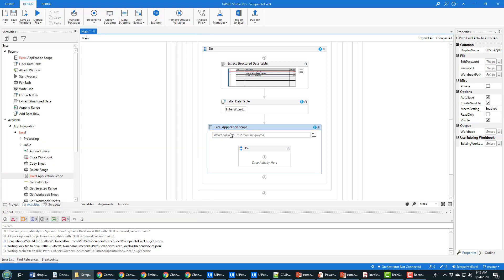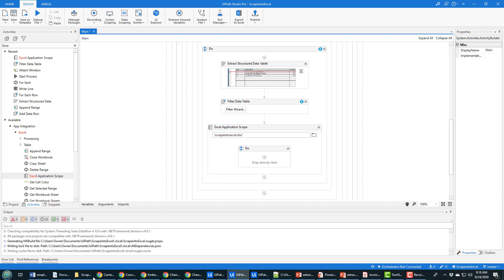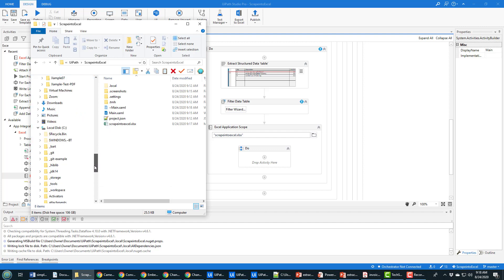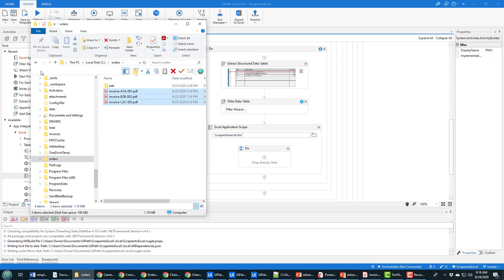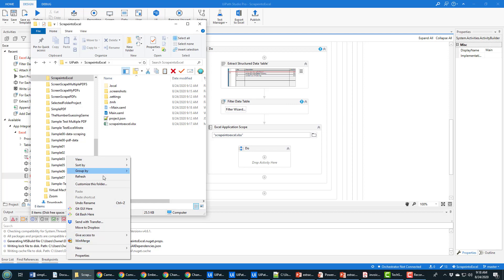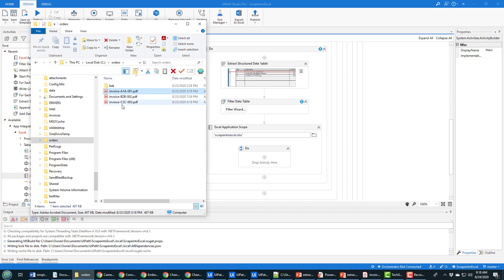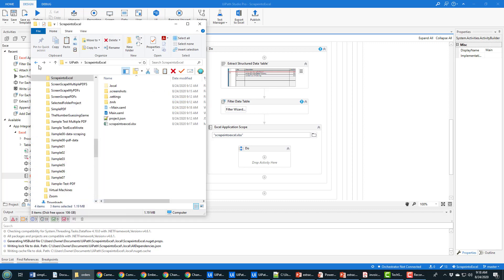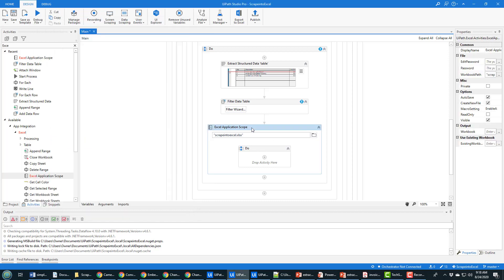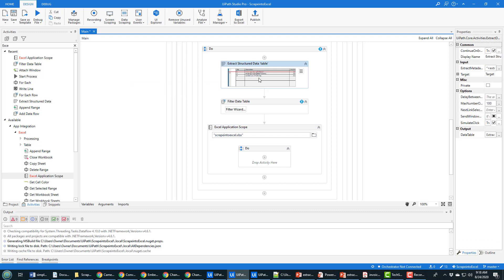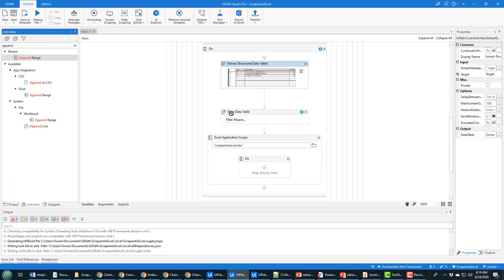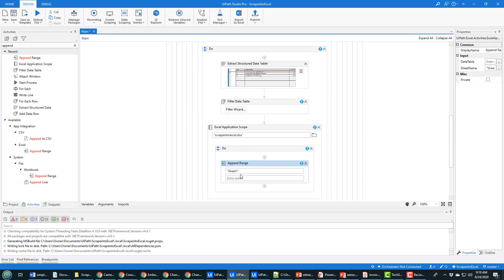When working with the Excel Application Scope, I need an Excel file. Since the project is called 'scrape into excel', I create a new file called 'scrape into excel.xlsx' in the root of the project - I can just type the filename without a relative path. I'll also copy the three order PDFs into the project folder for GitHub. Then I drag in the Append Range activity into the Excel Application Scope, targeting Sheet1.